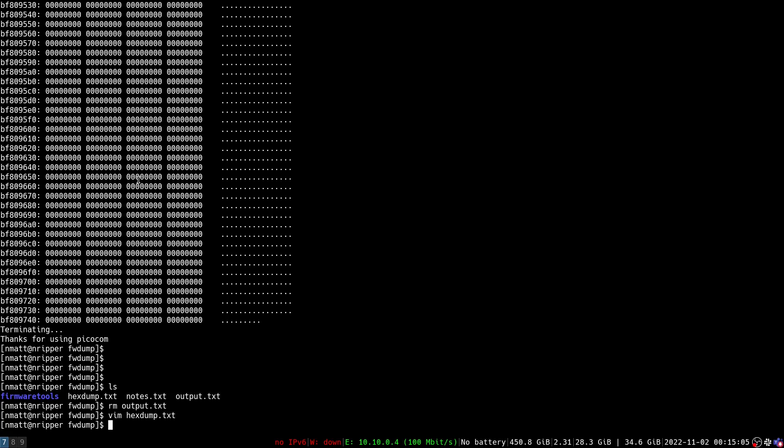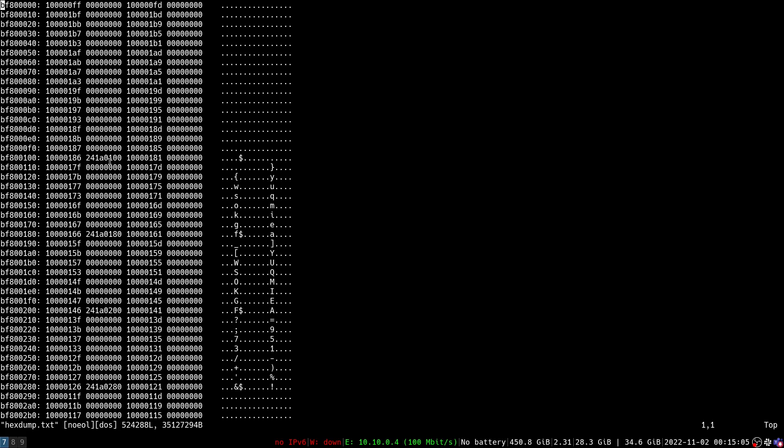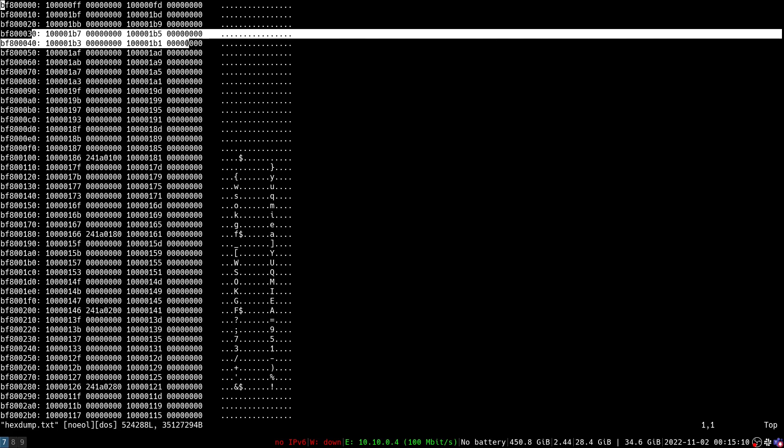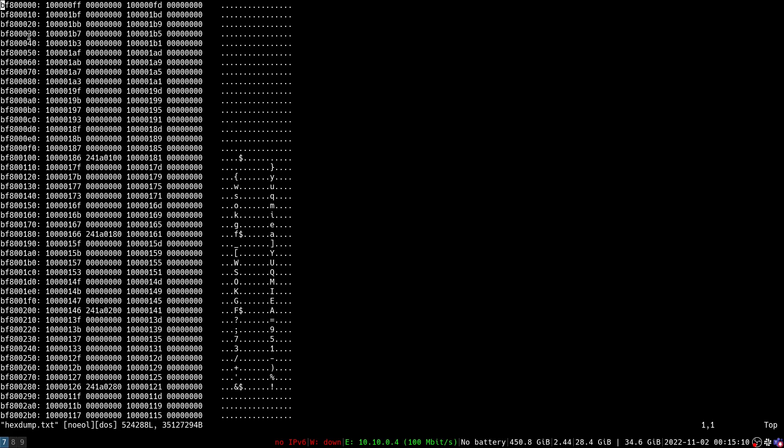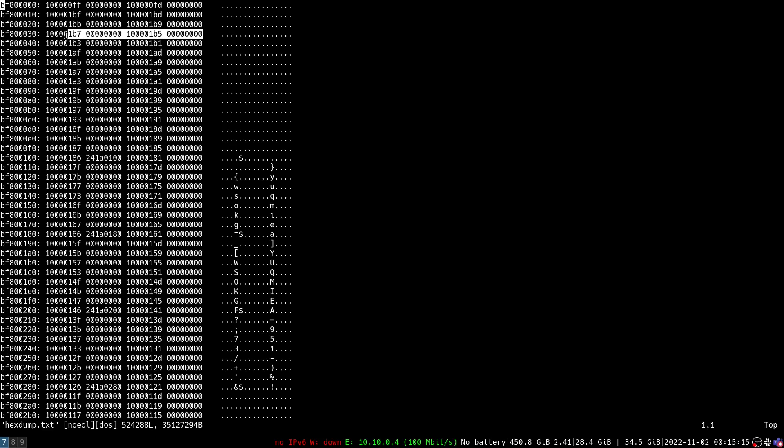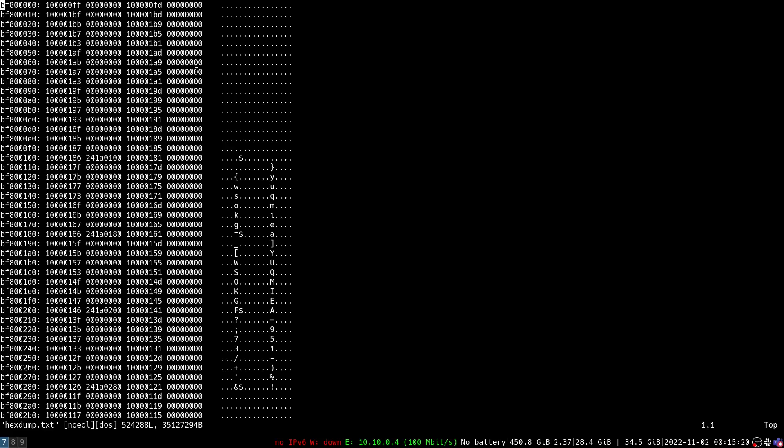And then what we need to do is convert this hex dump format. I don't care about this address. I don't care about this ASCII representation at the end. What I really care about is this, the actual raw data that we just dumped from the flash on this device.